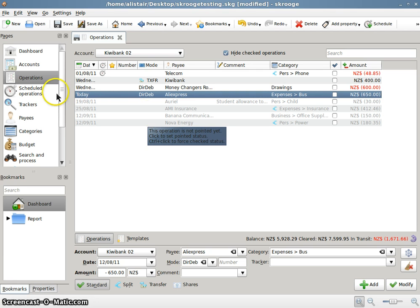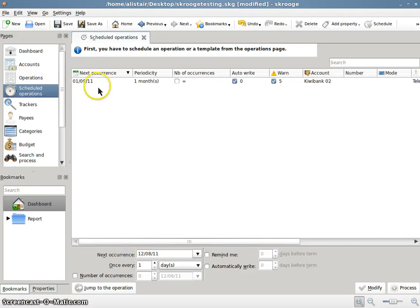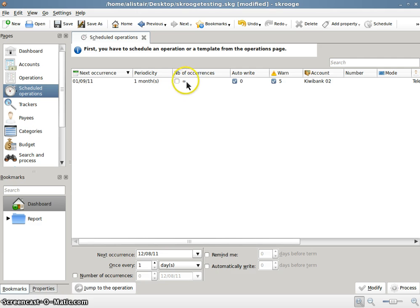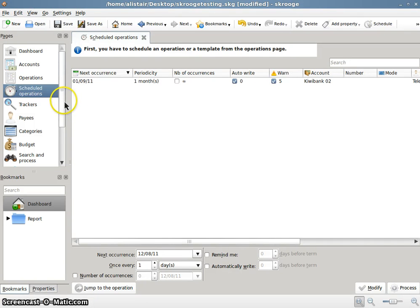Now you can schedule operations by clicking on there. And every month, for example, I've got a payment to the telephone company. And that just gets dropped in by Skrooge as the time comes along. So it's all nice and well set up there as well.